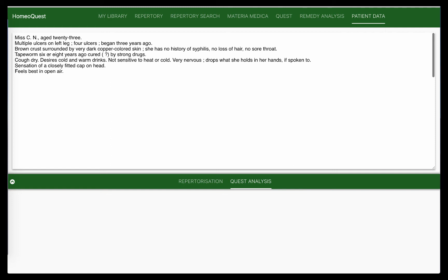She had tapeworm six or seven, eight years ago, cured by strong drugs. She has dry cough, desires for cold as well as warm drinks. She's not too sensitive to heat nor cold. So lots of information in different places. She's very nervous, drops what she holds in her hands if spoken to.